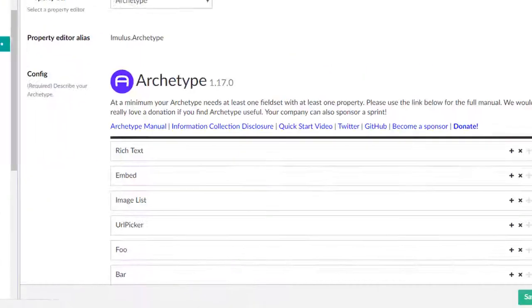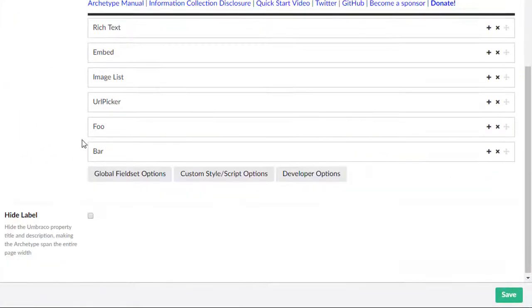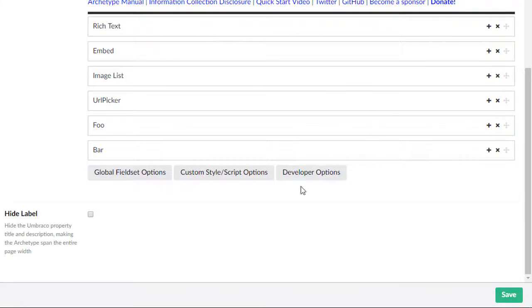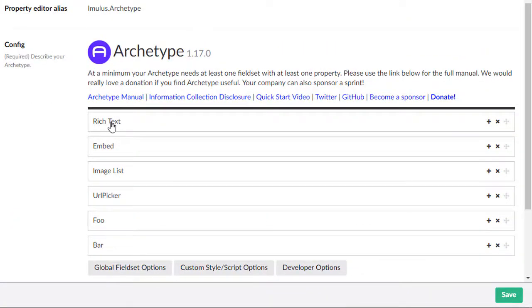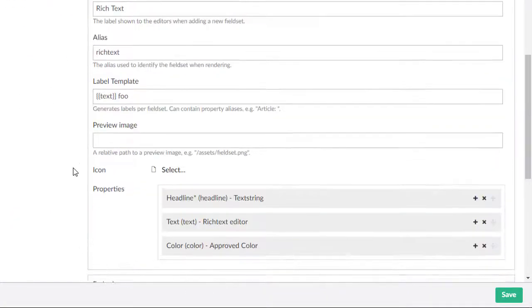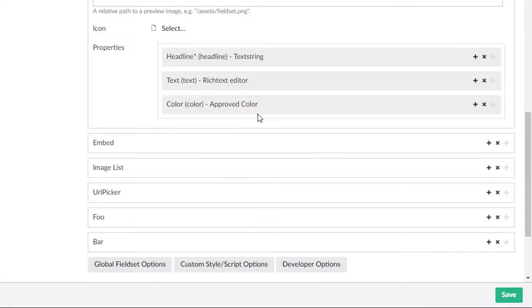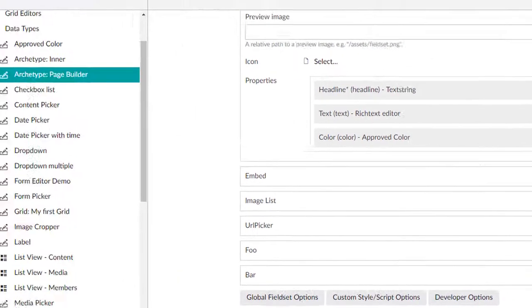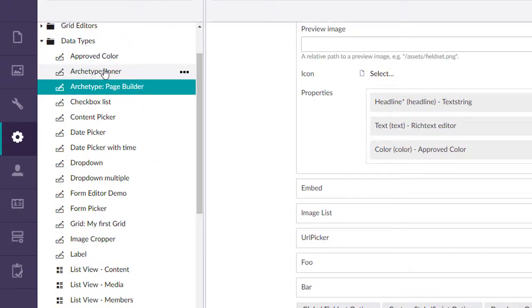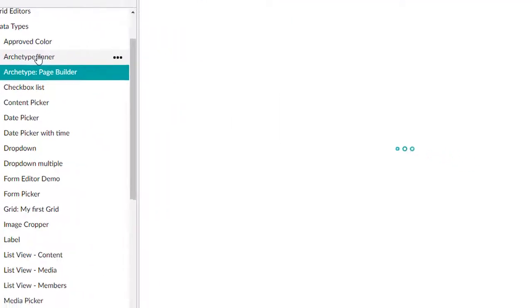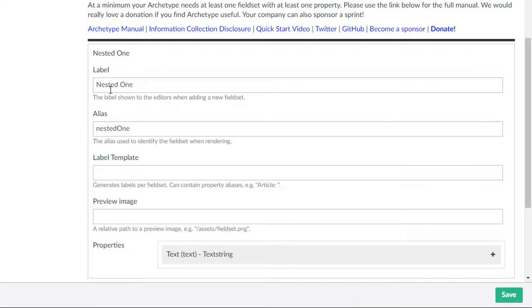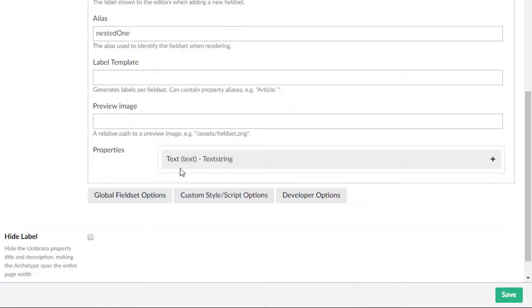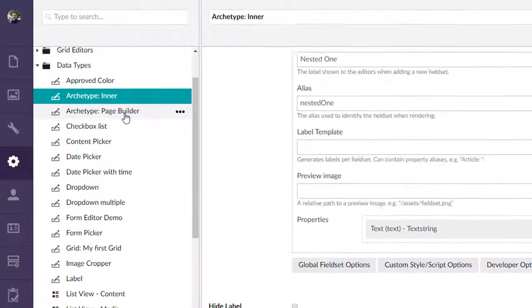Here we can see our original archetype that we're going to modify. In order to put a field in here that has another archetype, what we want to do is make sure we have at least a second archetype. For a simple demonstration here, we have one called nested one, and it has one property called text.